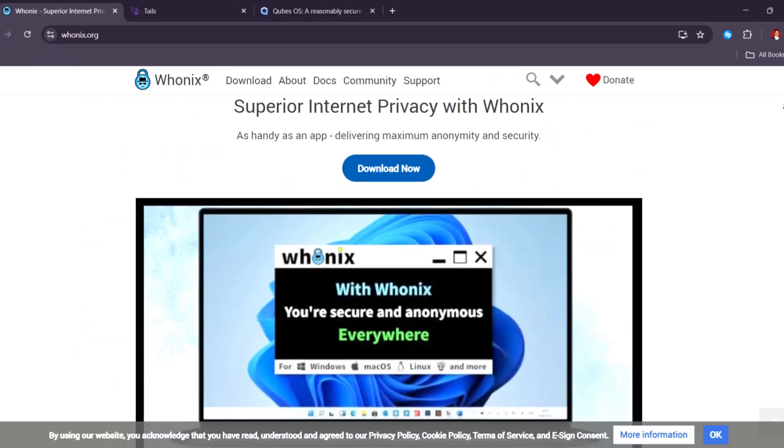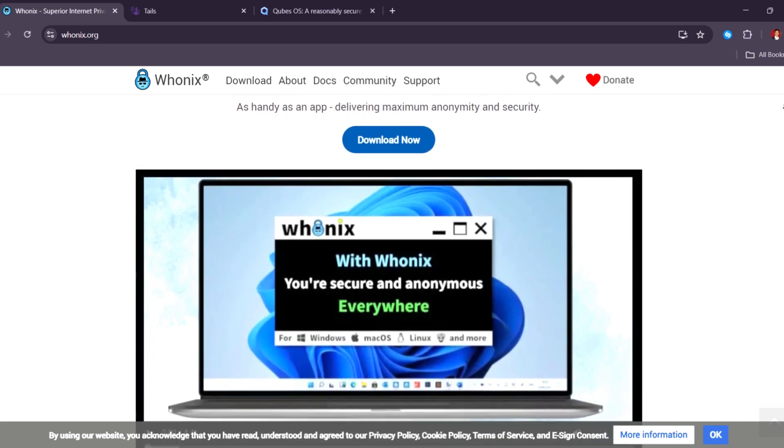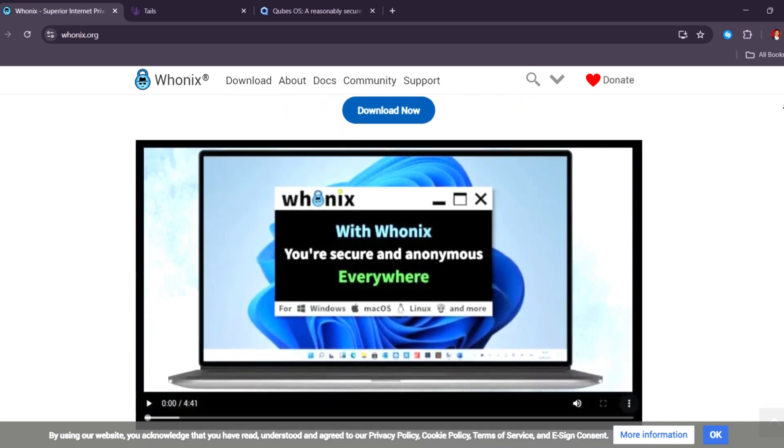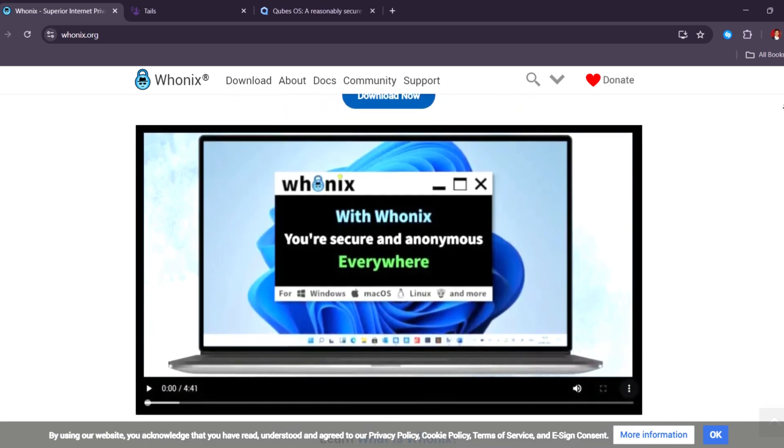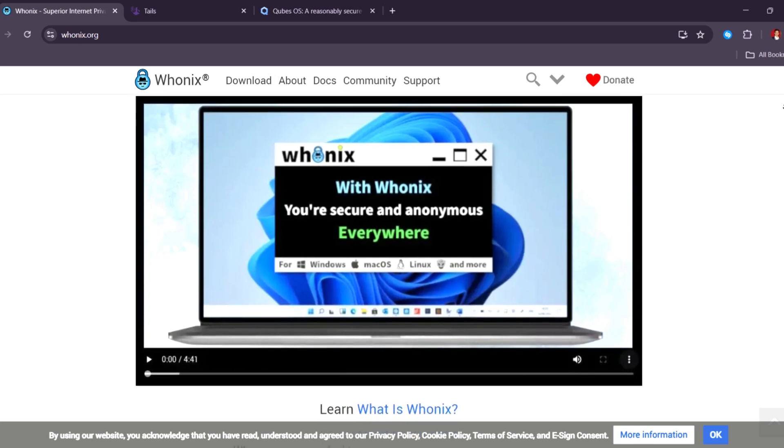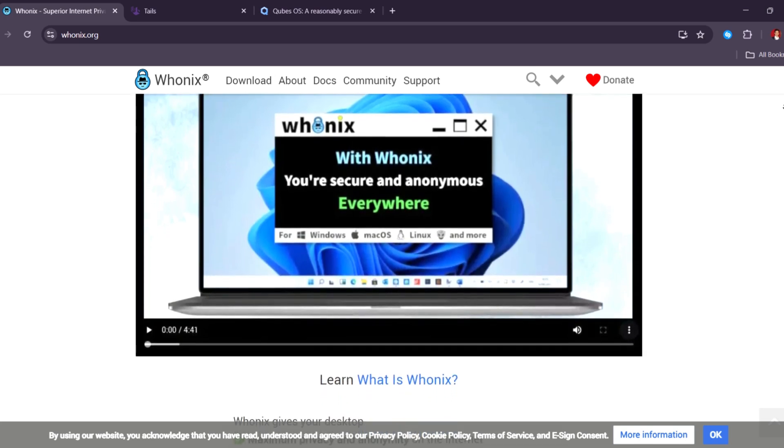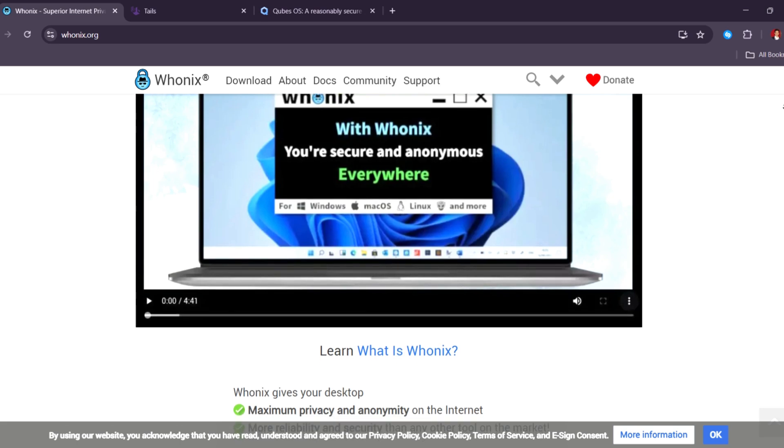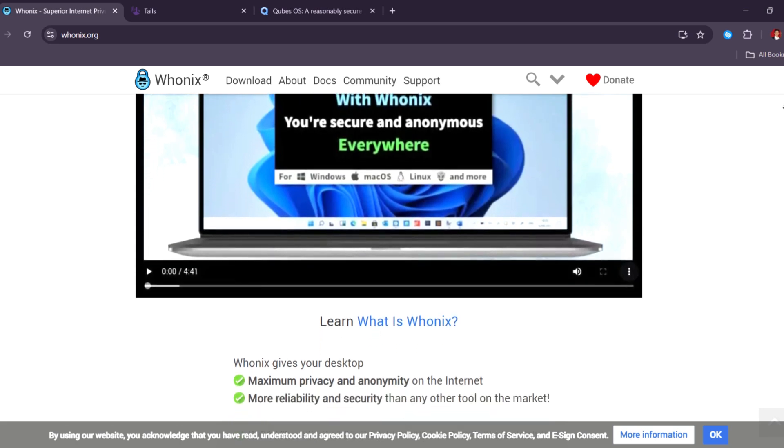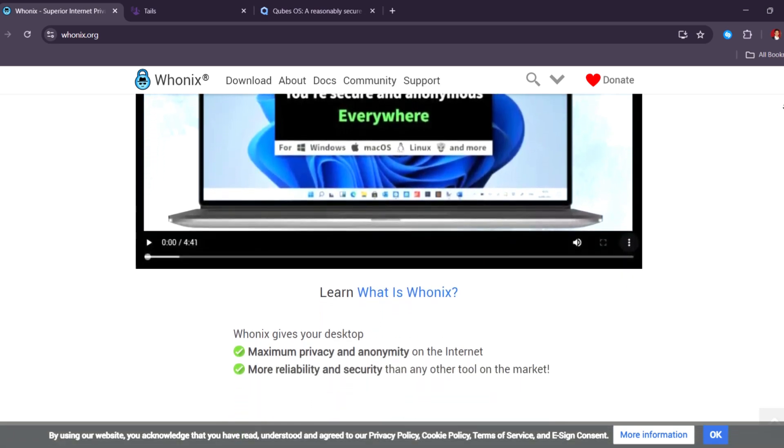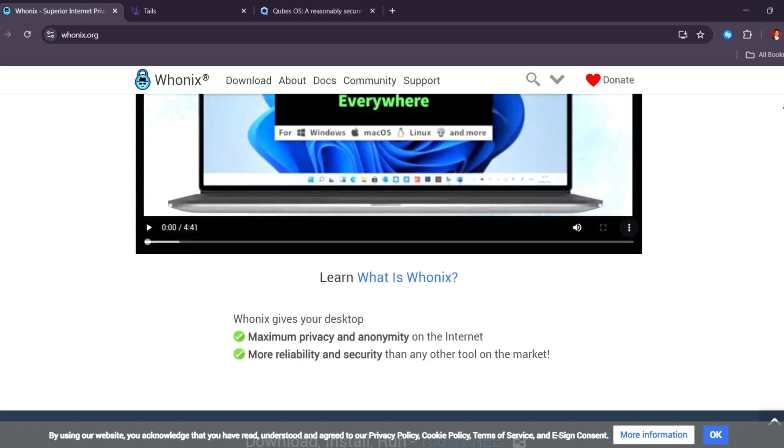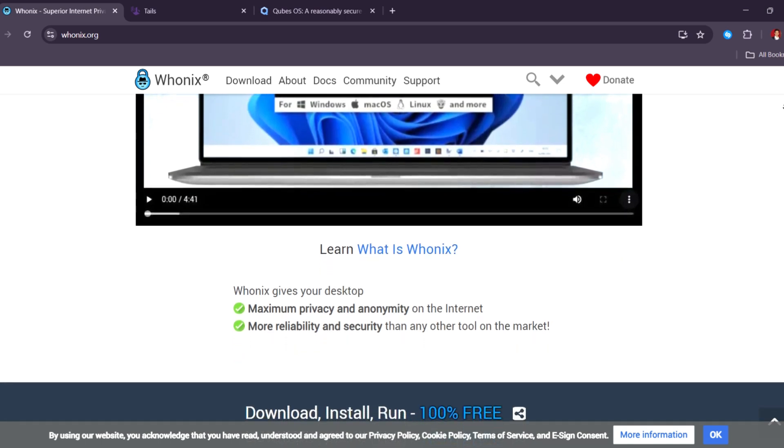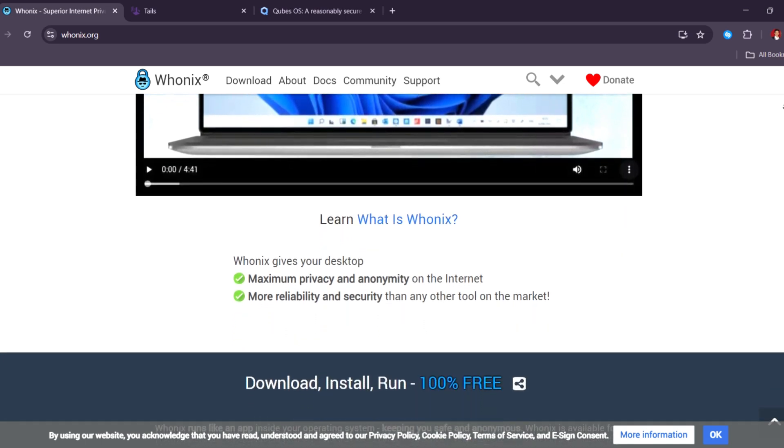Wonex is a private and secure system that hides your internet activity by using the Tor network. It runs inside a virtual machine and is split into two parts. One connects to the internet through Tor, and the other is where you do your work. This setup helps protect your real IP address and keeps your identity hidden.